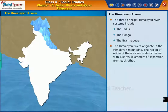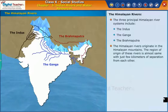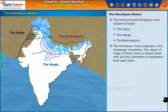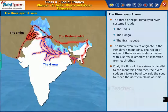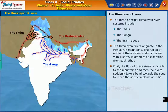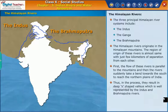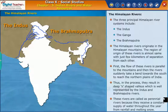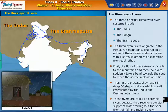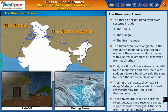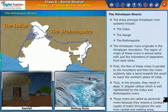The Himalayan rivers originate in the Himalayan mountains. The region of origin of these rivers is almost the same, with just a few kilometers of separation from each other. First, the flow of these rivers is parallel to the mountains, and then the rivers suddenly take a bend towards the south to reach the northern plains of India. Thus, in the process, they result in deep V-shaped valleys, which is well represented by the Indus and Brahmaputra rivers. These rivers are called perennial rivers because they receive a constant supply of water throughout the year from rainfall and melting snow.